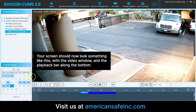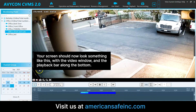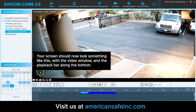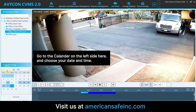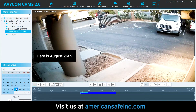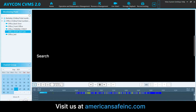Your screen should now look something like this, with the video window and the playback bar along the bottom. Go to the calendar on the left-hand side here and choose your date and time you want to search for. Here's August 26 — Search.